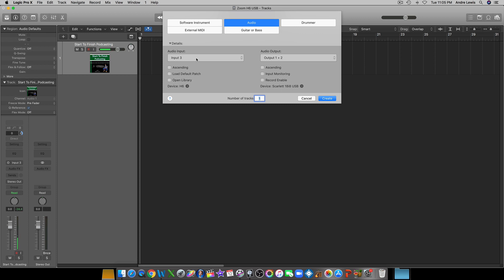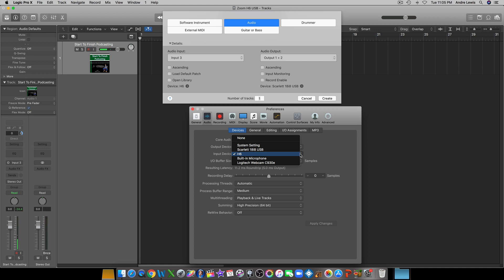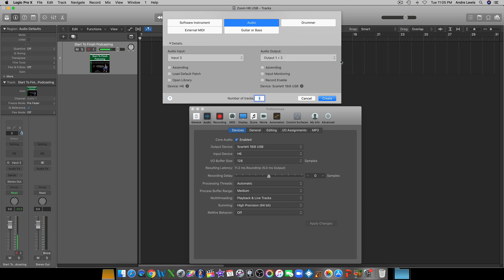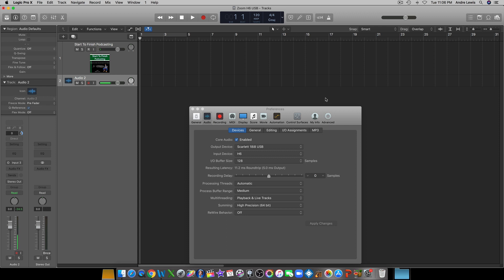So we already know you have to use Input 3 for the audio input. Then go down and select Zoom H6 — there's a whole list of choices, select Zoom H6. Your output has to be 1 and 2. Once you have your input device set to Zoom H6 and output 1 and 2, you hit Create.